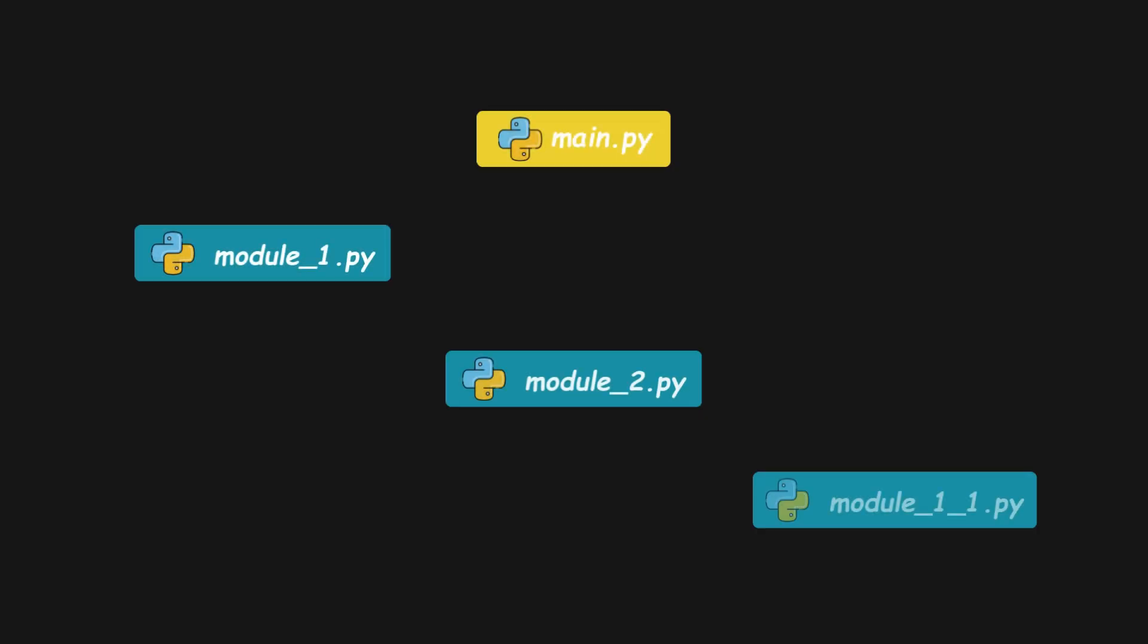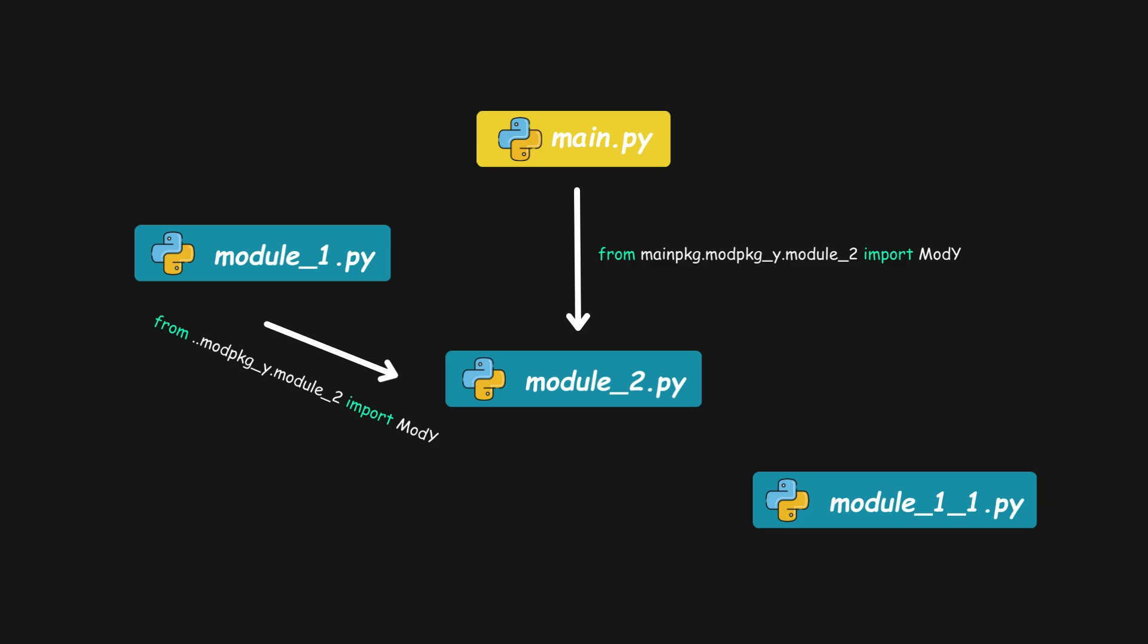Now, let's visualize the import cycle. The main file depends on Module 2. Module 1 also depends on Module 2. And Module 2 depends on Module 1.1.